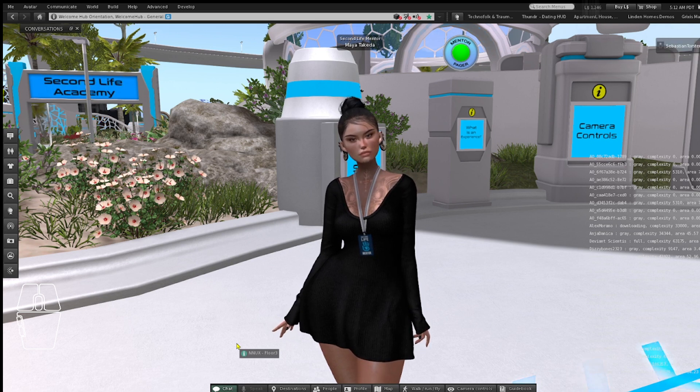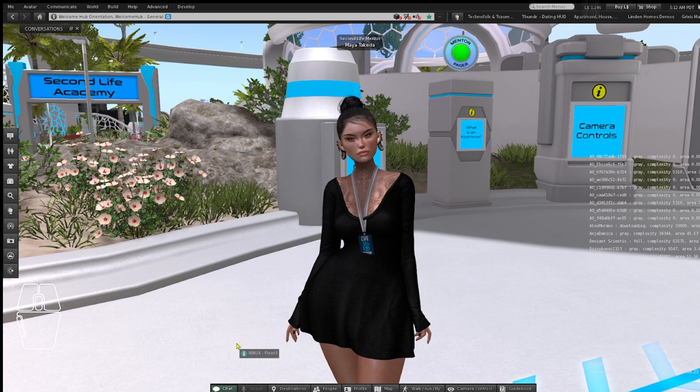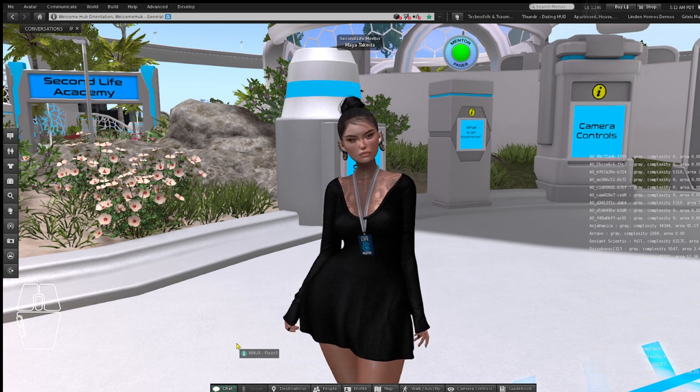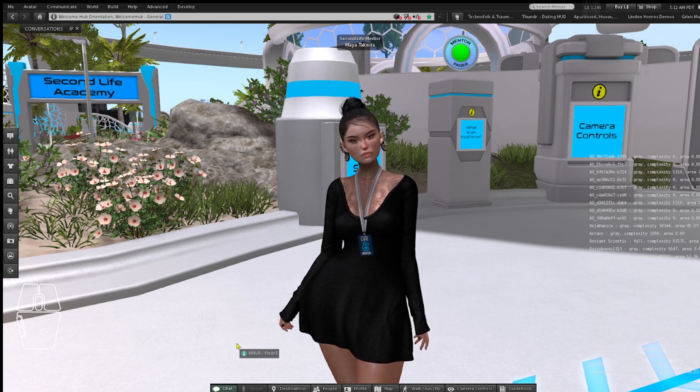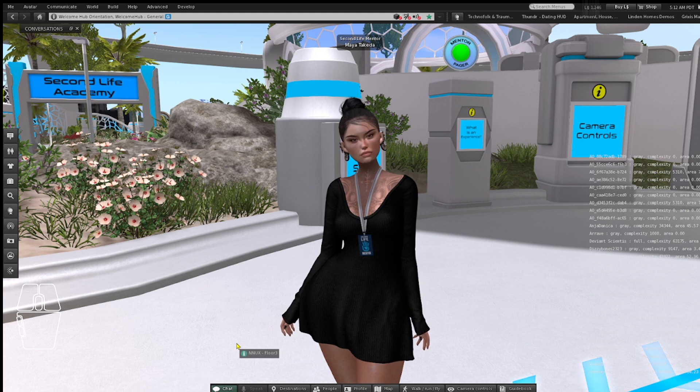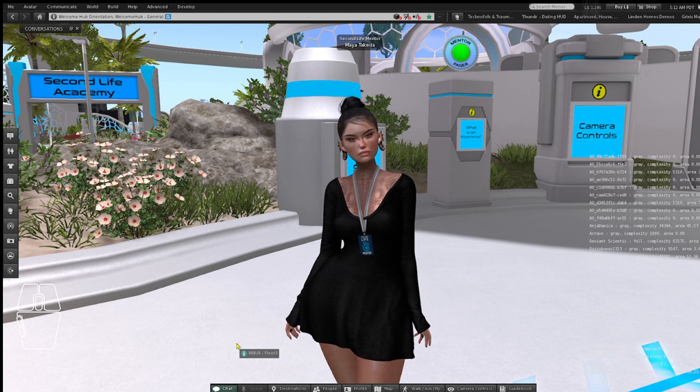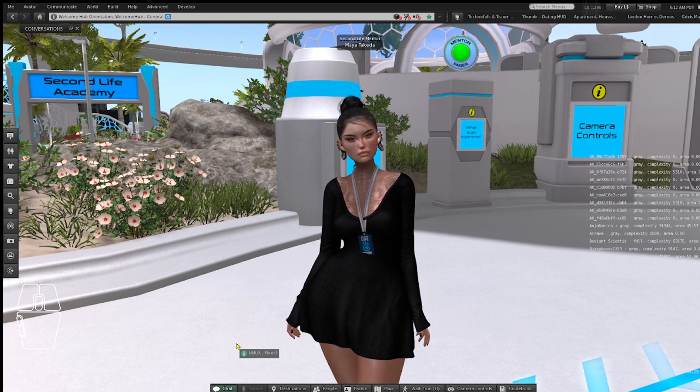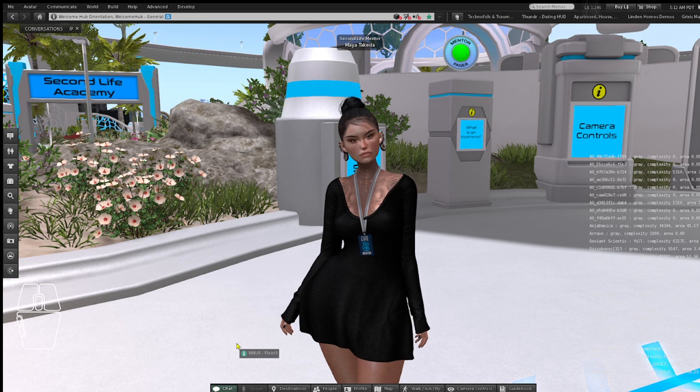By default in Second Life Viewer your keyboard will be set to WASD, but if you are used to ZQSD, there is a way to change it.